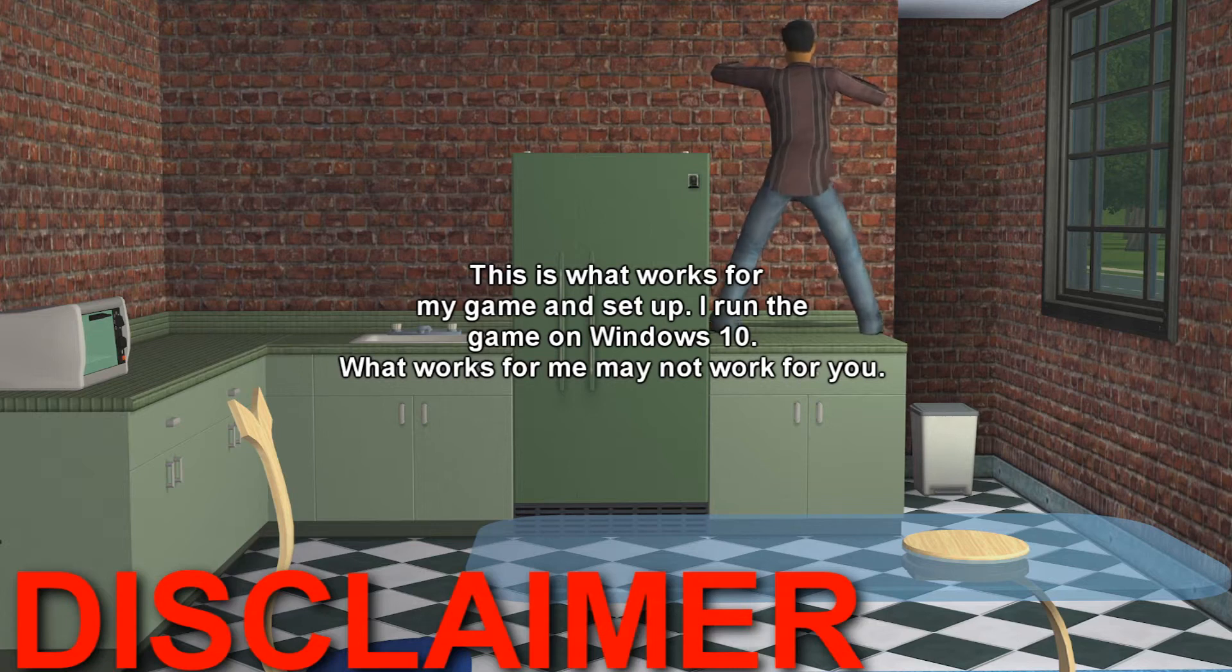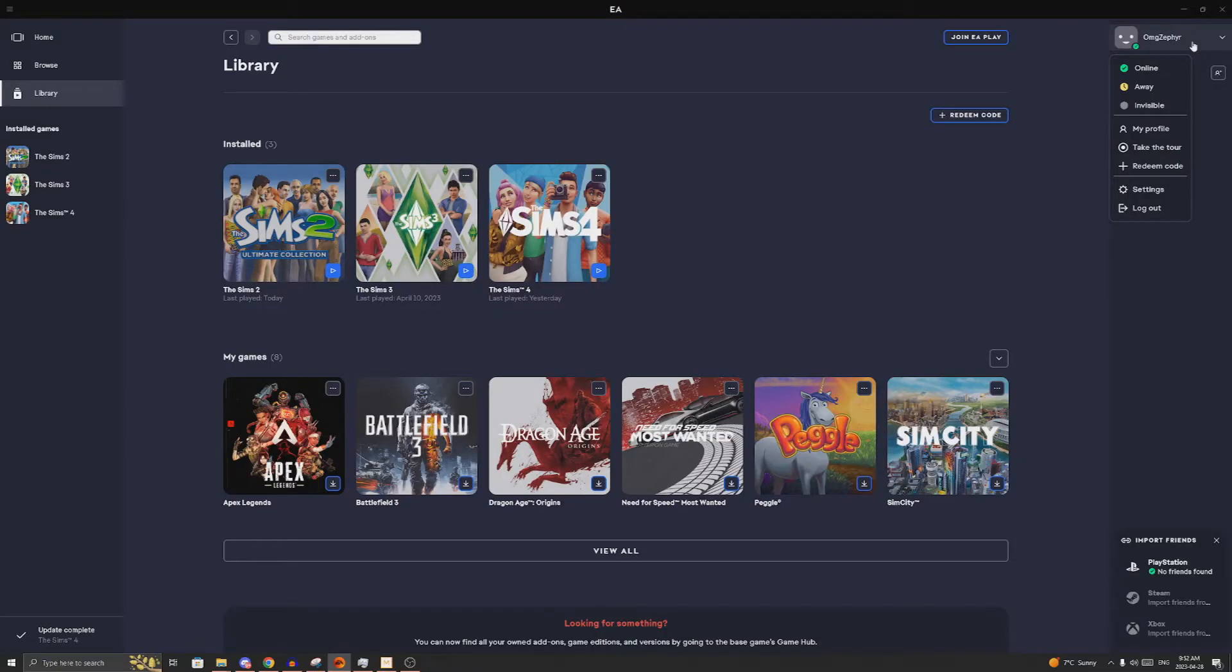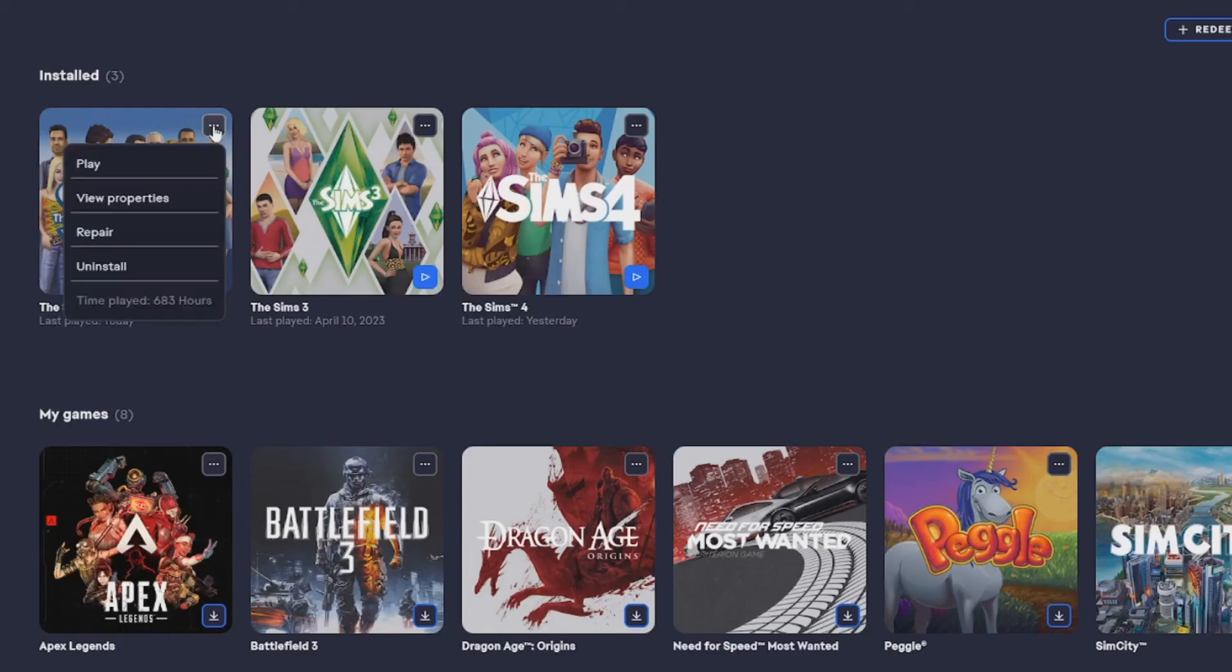What works for me may not work for you. The first thing you're going to do is accept the fact that you're going to be a Sims windowed mode player. What this means is you are going to put your game into windowed mode and you're going to play your game in windowed mode. Just trust me, it helps.